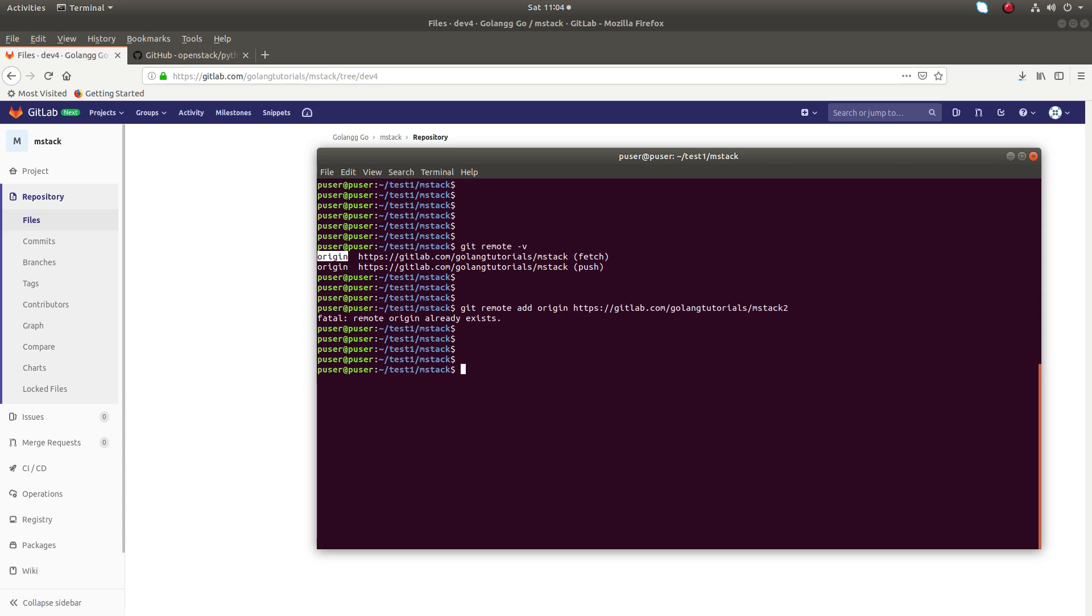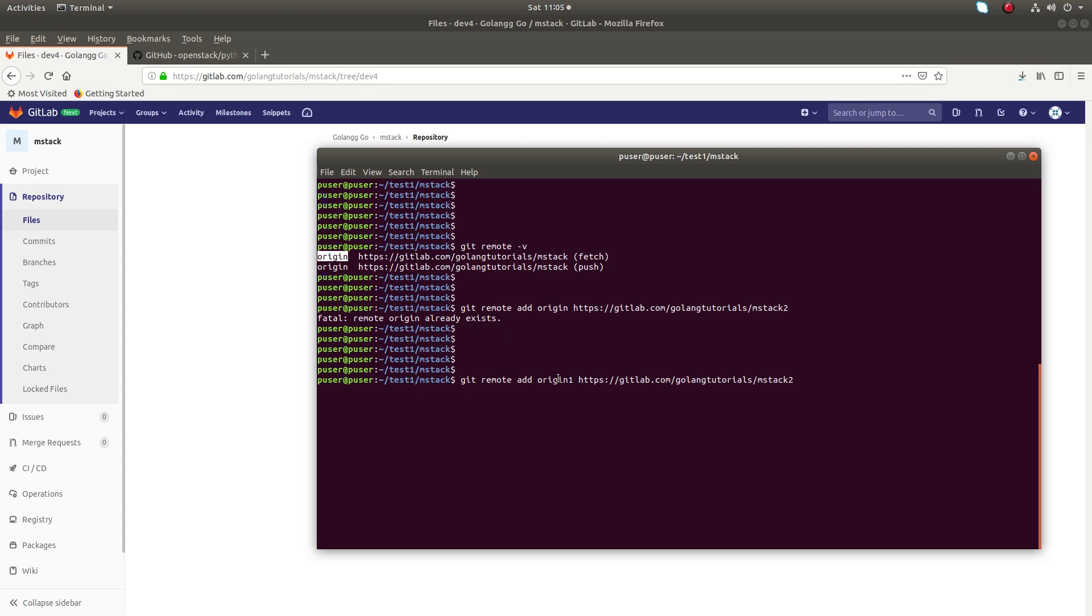In this situation, what you have to do is give a new name for the remote, for example origin1, instead of origin because origin already exists. I am going to create a new remote with the name origin1.